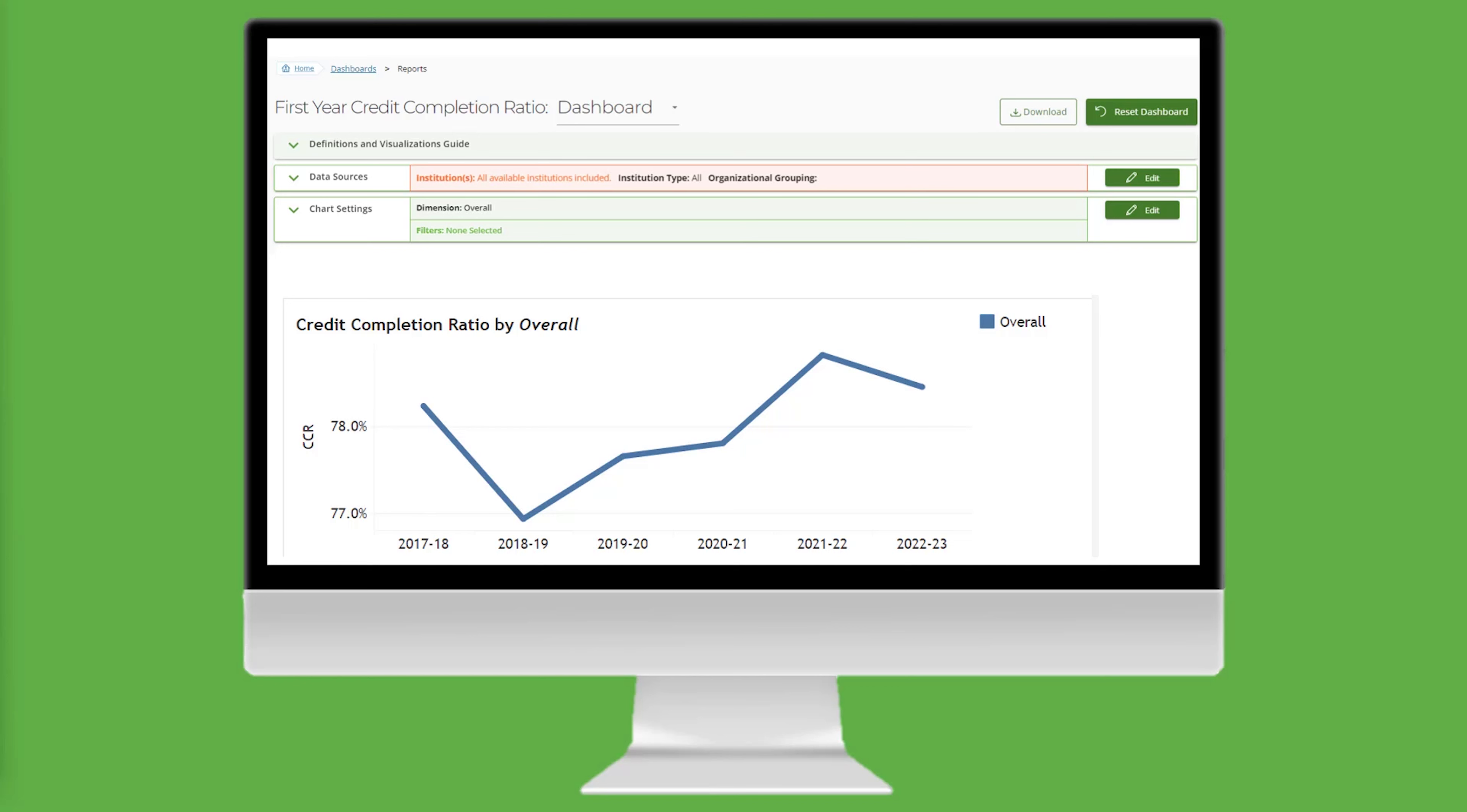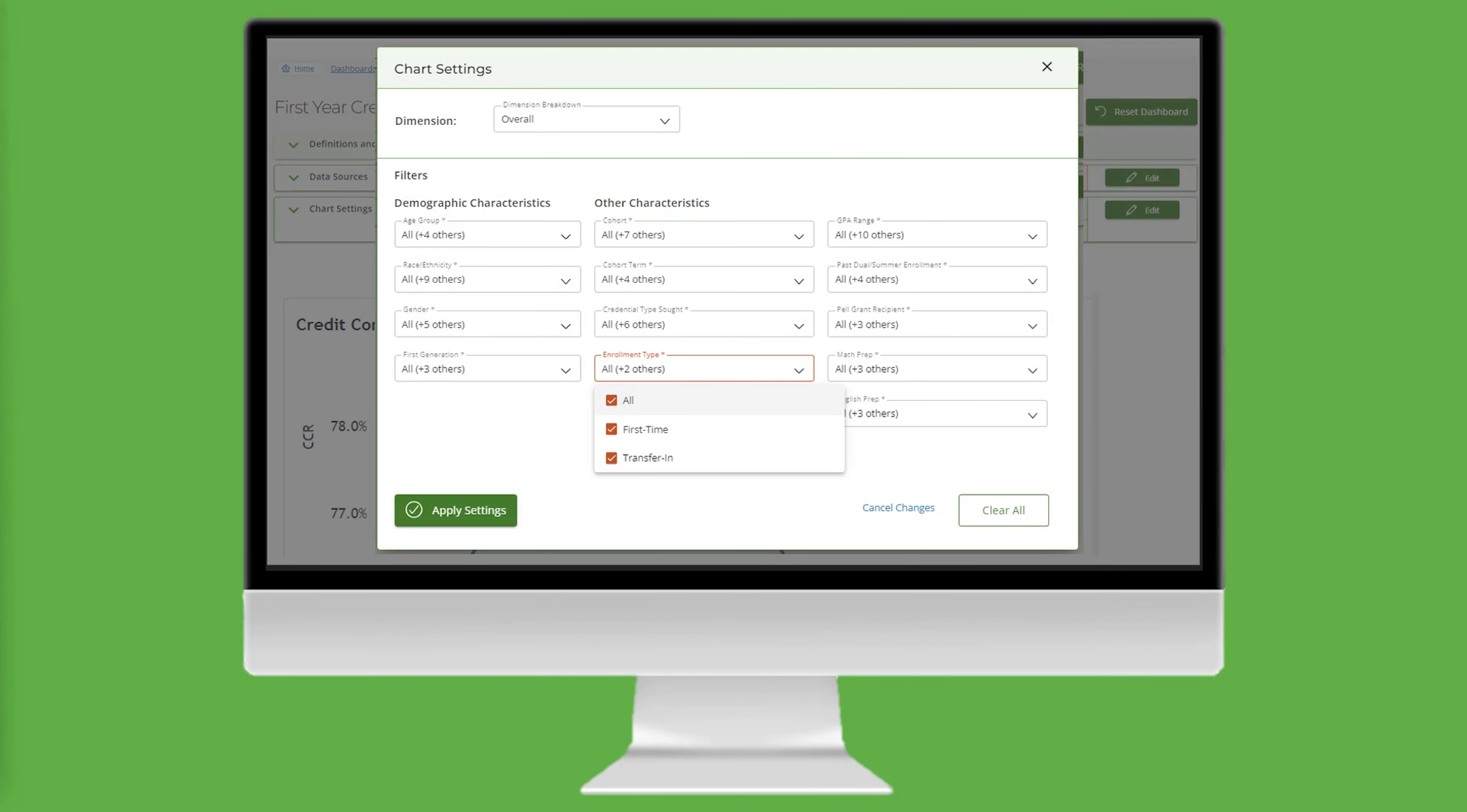The first filter is Enrollment Type. To do that, click on Edit, which opens Chart Settings, click on Enrollment Type, and deselect All, then select Transfer In.